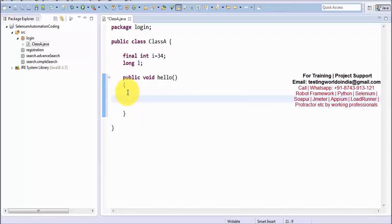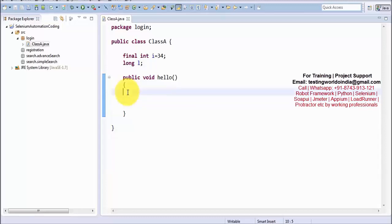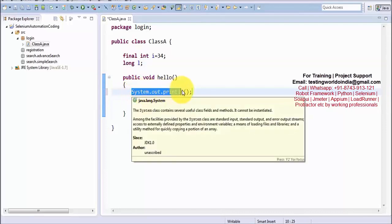In C programming language, if you want to write something on the console you use printf. Same in Java — we use system.out.println. In the beginning it's difficult to remember this syntax, so I am going to show you a shortcut we can use while learning.